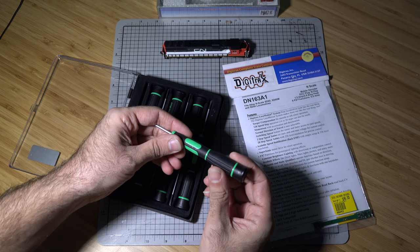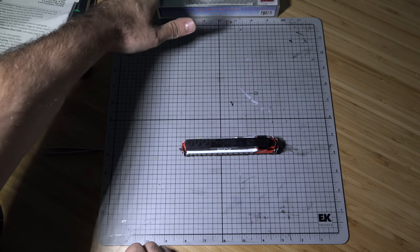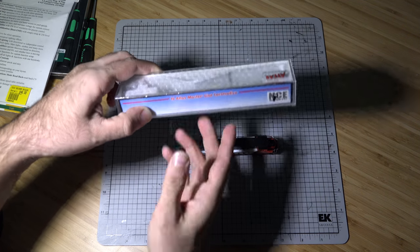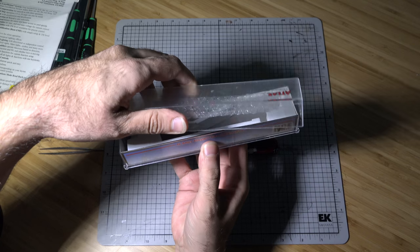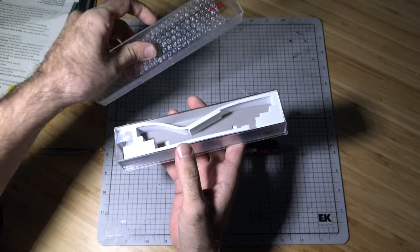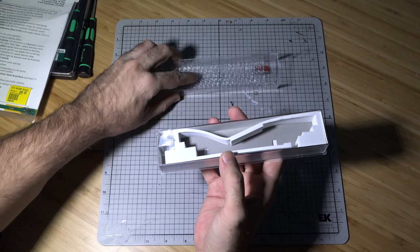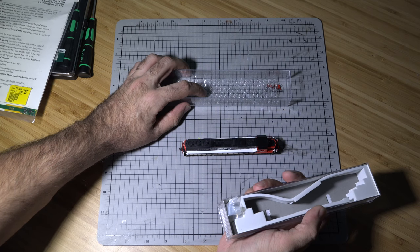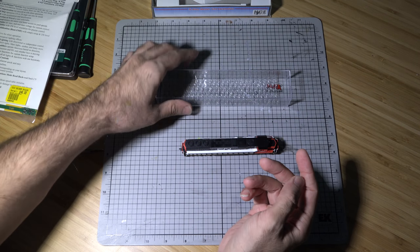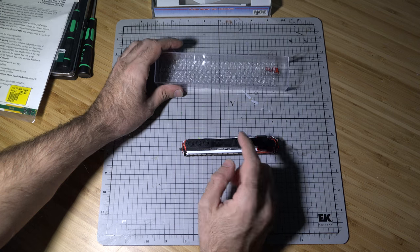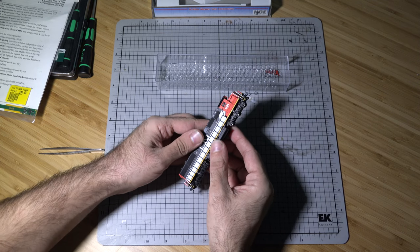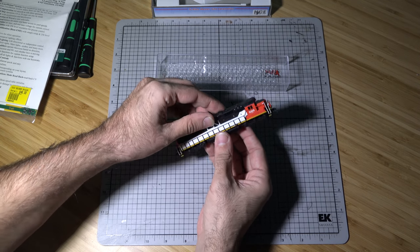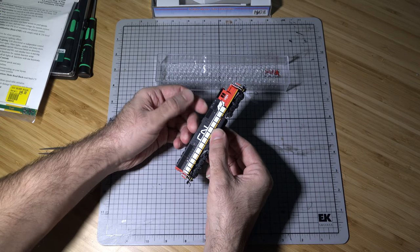Alright, to get things started what we're going to do is we're going to open up the case. Any of the spare parts we're going to throw in here or any of the parts that we're going to get out of here. To take off the shell off the chassis, just grab the fuel tank, grab the top of the train and just give a good firm pull on it.